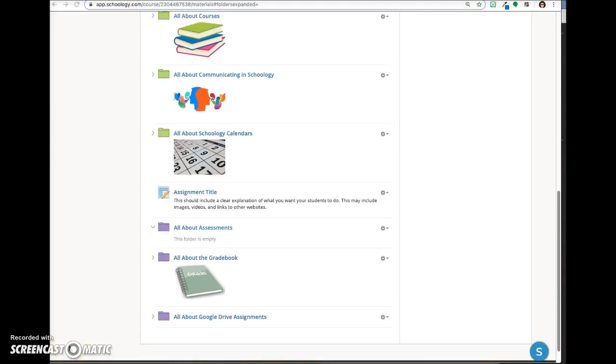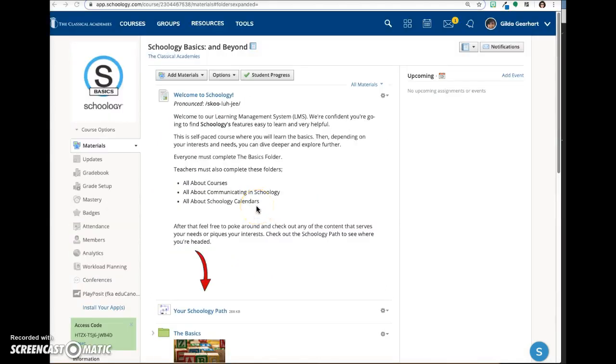Once you click create, if you set the assignment to be published, here's what happens. It appears on your materials page and your students will also be able to view it.